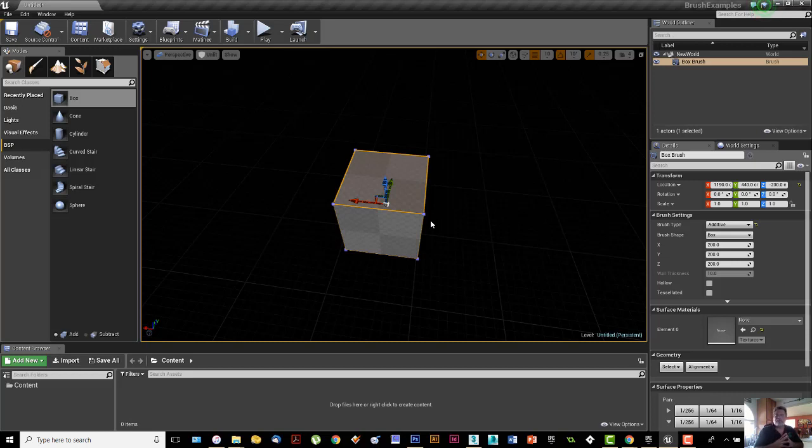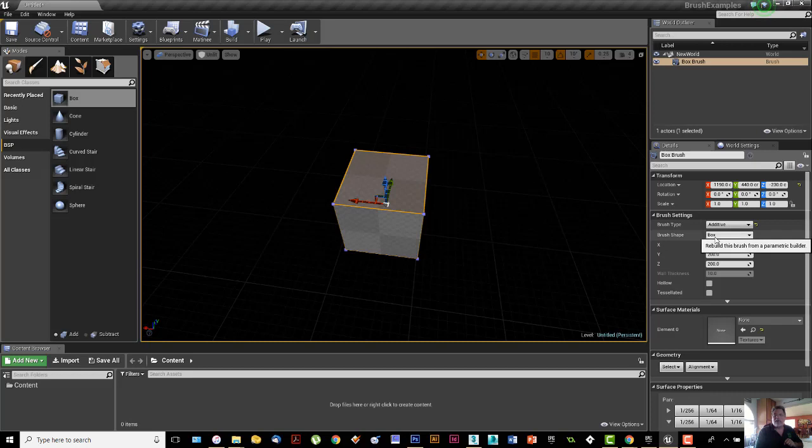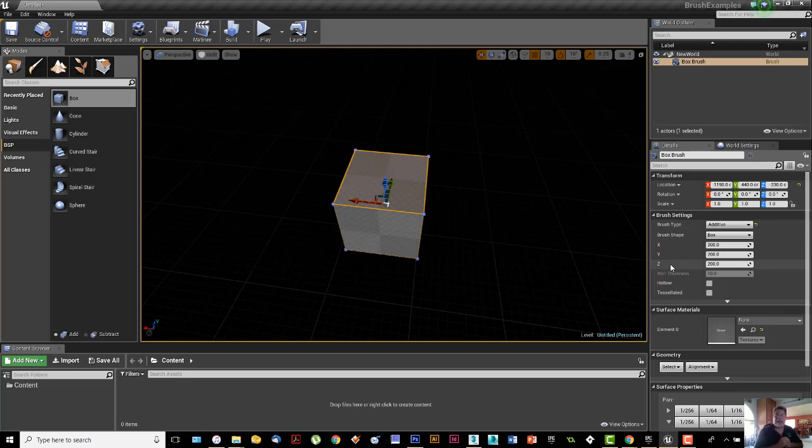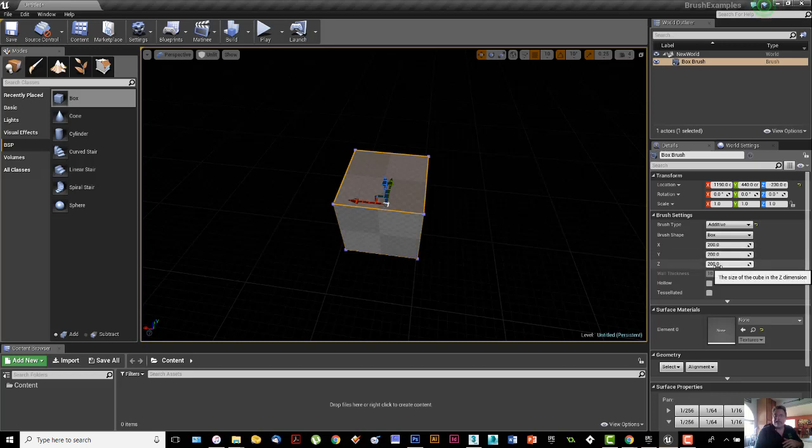The tools over here under Transform: I have Location, I have Rotation, and I have Scale. I also have Brush Settings underneath that. The Brush Type is preset to additive. The Brush Shape, which is a box. And then I've got some X, Y, and Z settings. People usually ask me, let's say I wanted to change the size of that box. Let's say that box is fine, but I'd like it to be bigger than that. Which way should I go? Do I go and change the X, Y, and Z size, or do I change the scale?